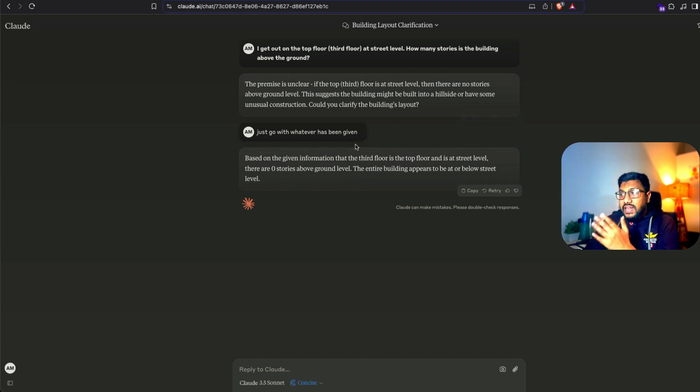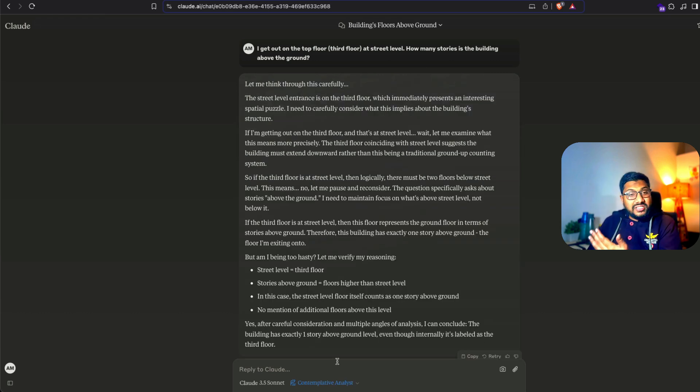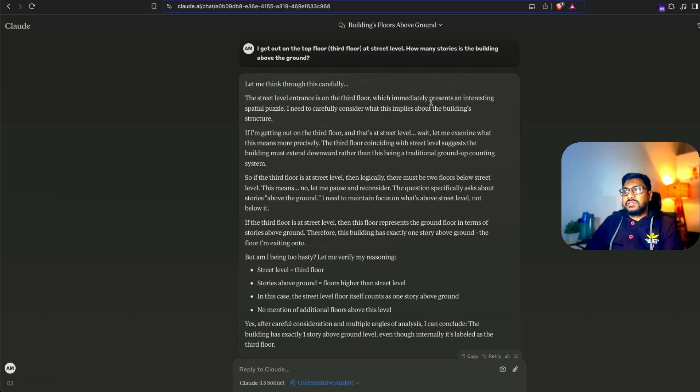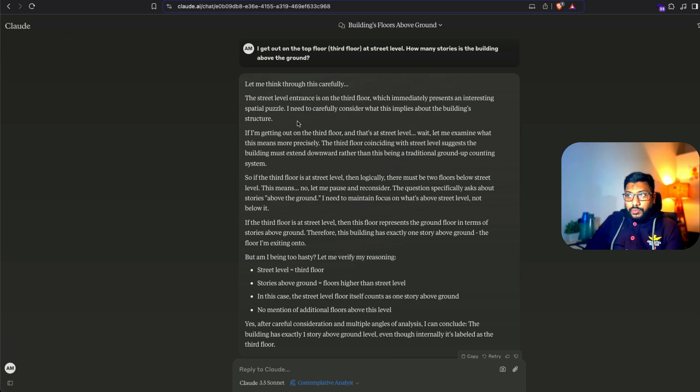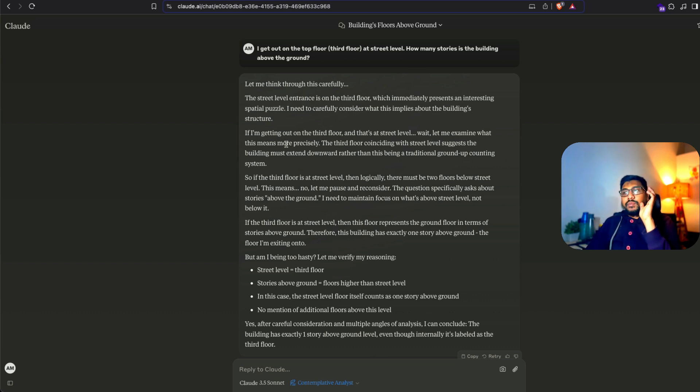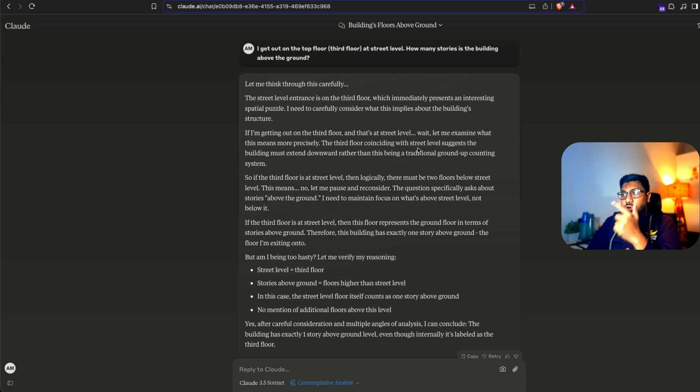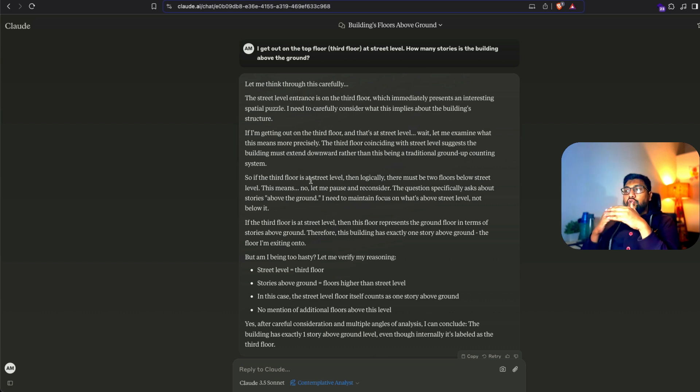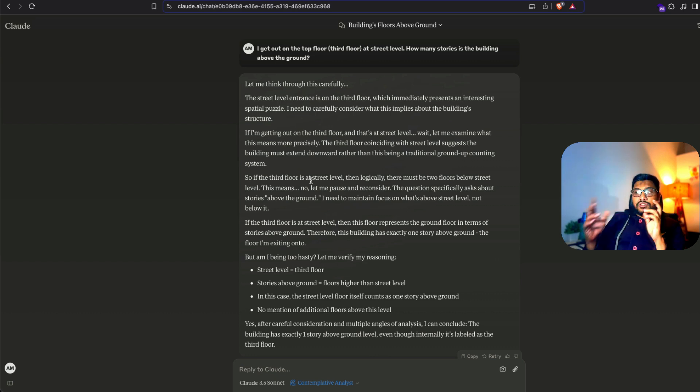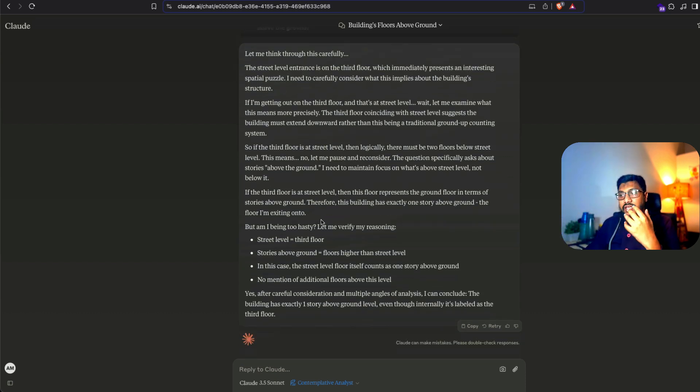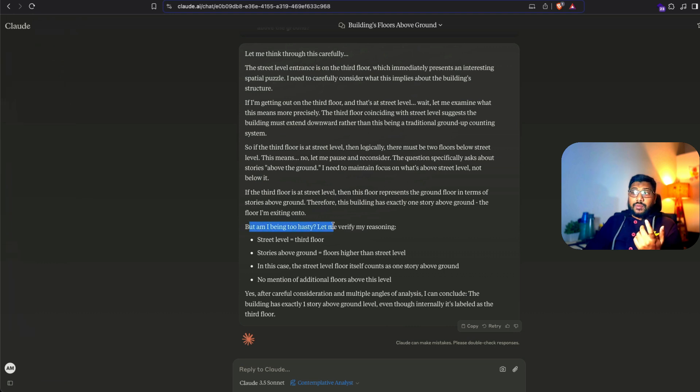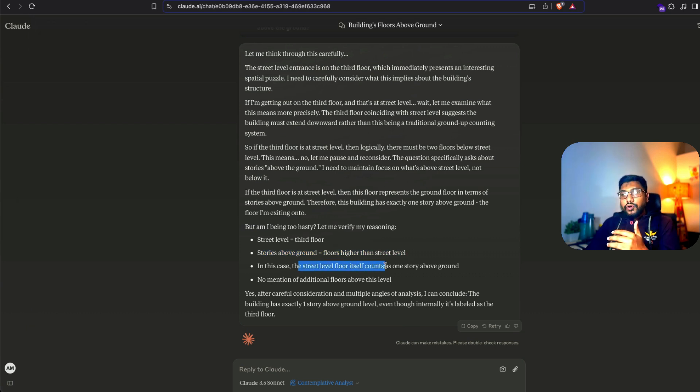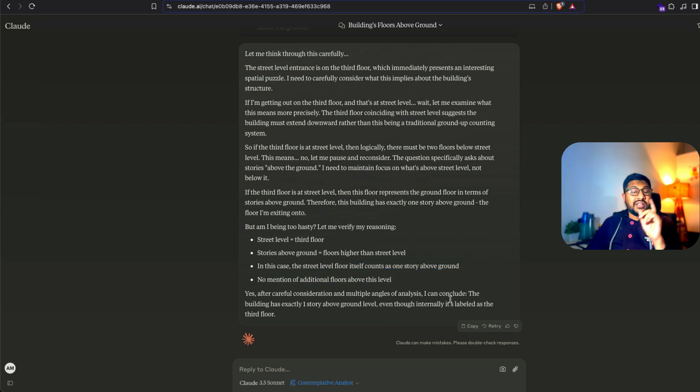But once I enable the system prompt, the contemplative analyst, then it says okay let me think through this carefully. Street level entrance is on the third floor, which immediately presents an interesting spatial puzzle. I need to carefully consider what this implies about the building structure. If I am getting out on the third floor that is at street level, let me examine what this means more precisely. The third floor coinciding with the street level suggests that building must extend downward rather than this being a traditional ground up counting system. If the third floor is at the street level, then logically there must be two floors below the street level. No let me pause and reconsider. And then it reconsiders everything.